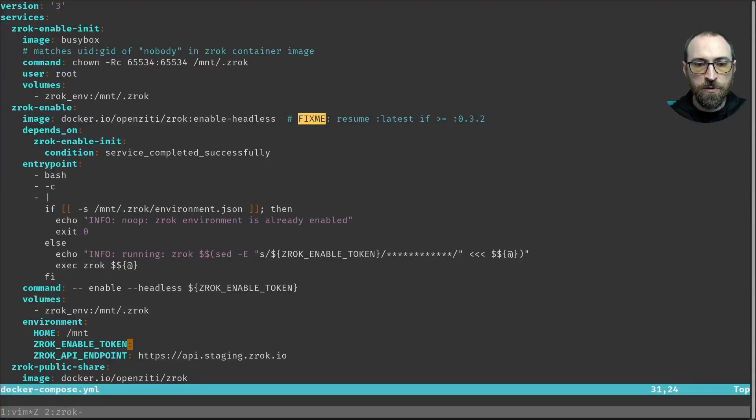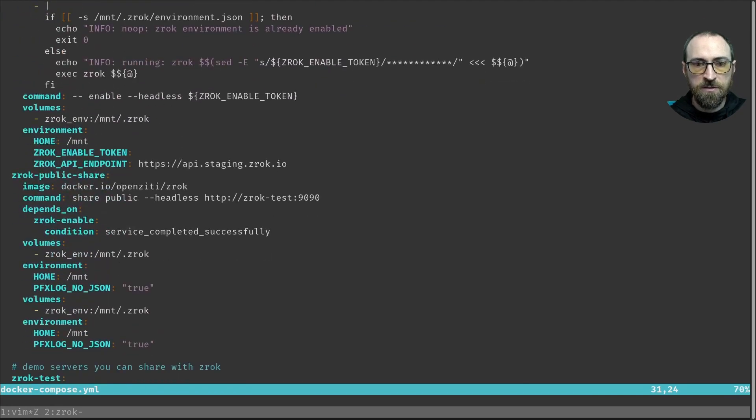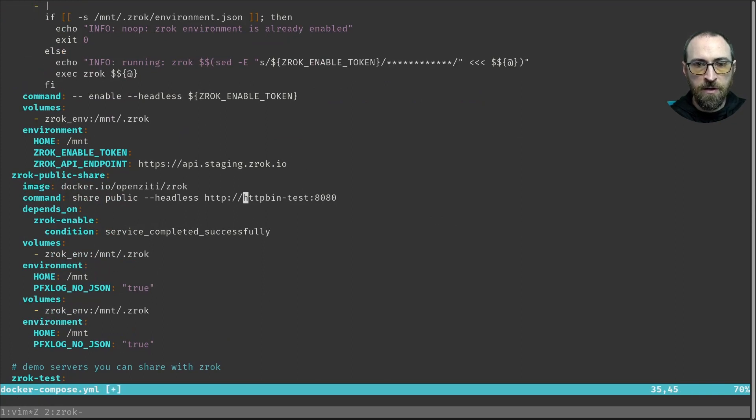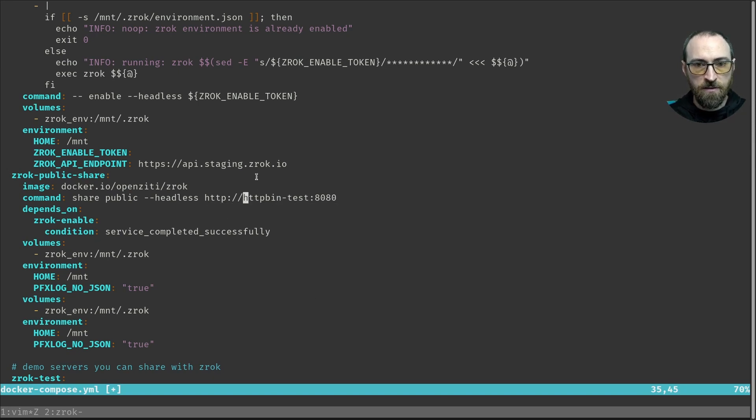Now, I'm going to go ahead and open my text editor and edit this file. And so if we go down to that line that the guide mentioned about the command that the public share actually runs, if we replace it with this value, now we're going to share a different demo server, the HTTP BIN test instead of the Zrok test.